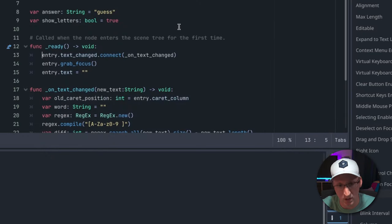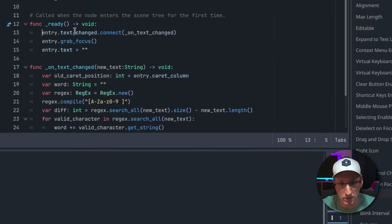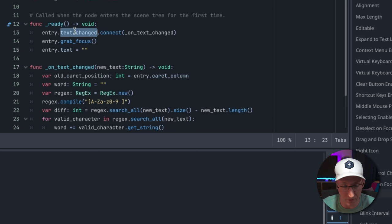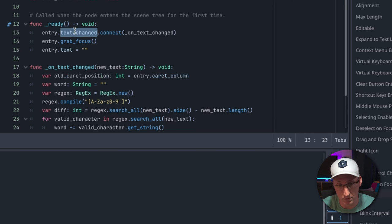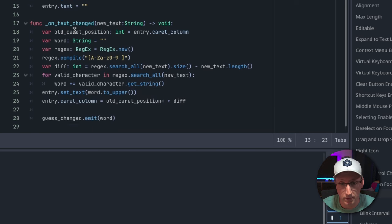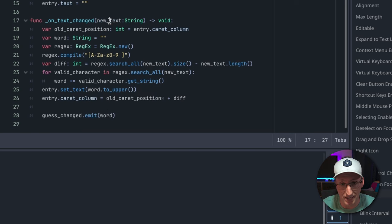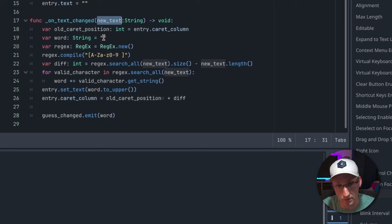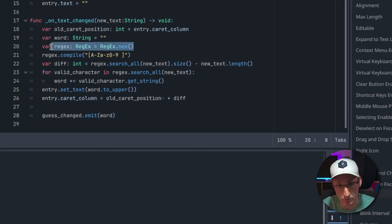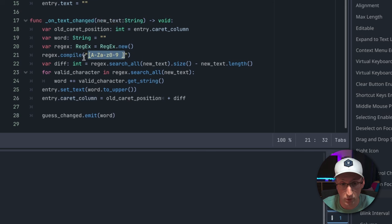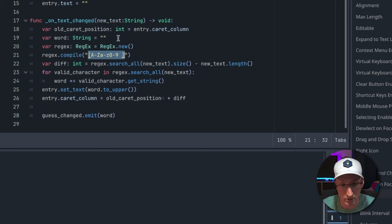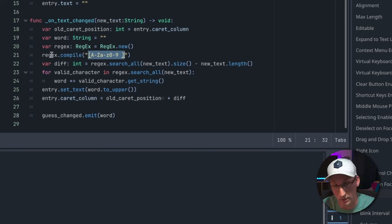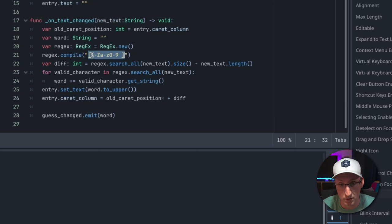So how does this work? The text_changed signal fires every time that text changes, unsurprisingly, and it passes in the string that is in the field currently. Then what we're going to do is pass it into this regular expression object and match it against this pattern which tells the regex what characters we're allowing.